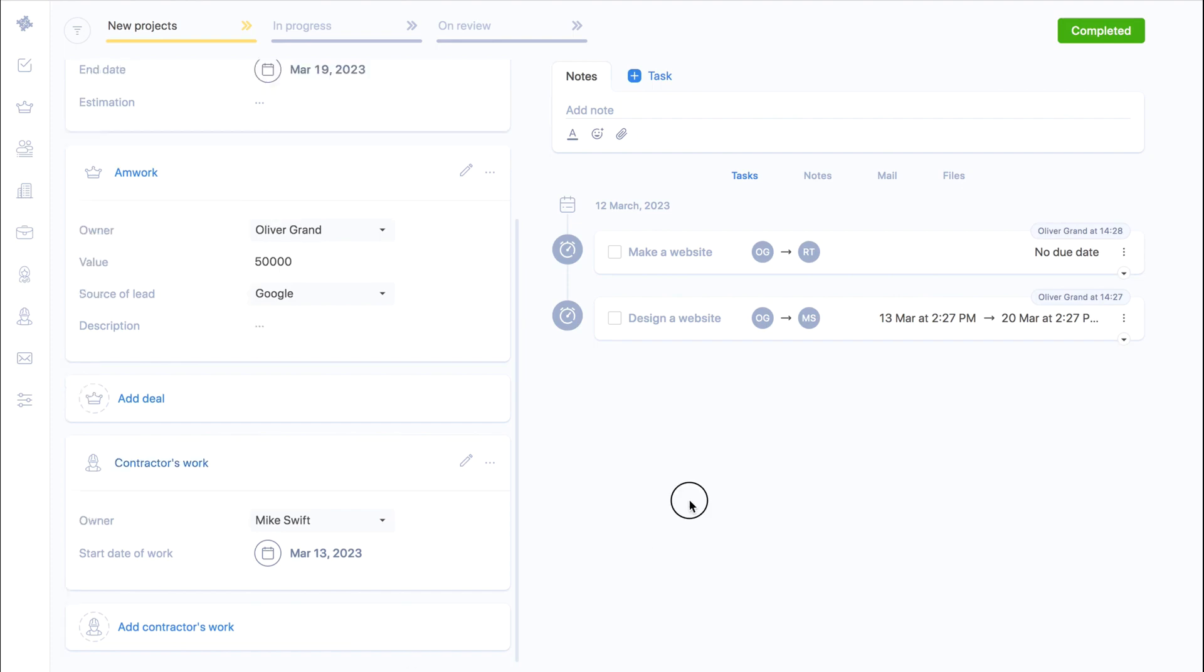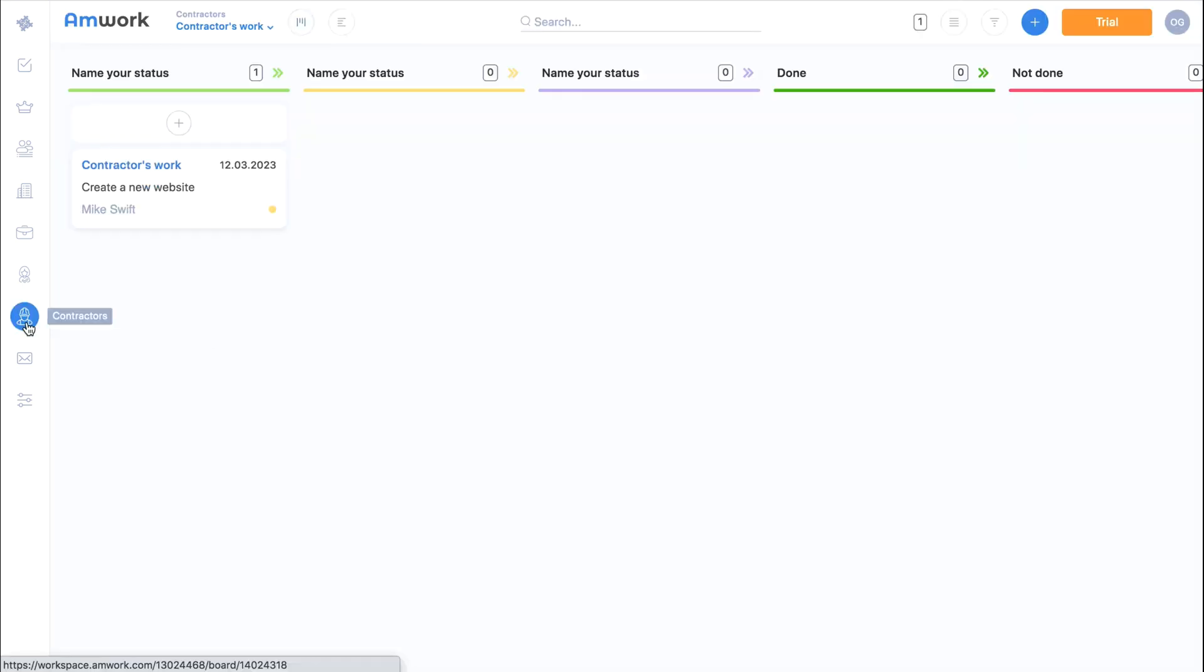Next go to the contractors section and here we see all of our contractors work and active stages. Each contractors work is linked to a project and each project is linked to a deal.